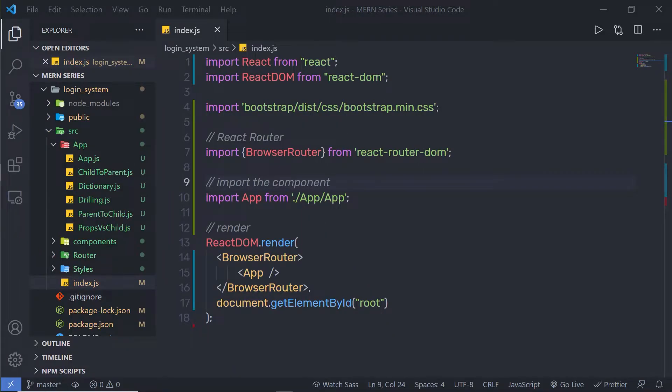In this lecture we're going to talk about what is a higher order component in a React application. As you build a React application, you will run into a situation where you want to share some functionality across multiple components. In this case, you can use a higher order component. Higher order components are simply React components that are wrapped around other components.